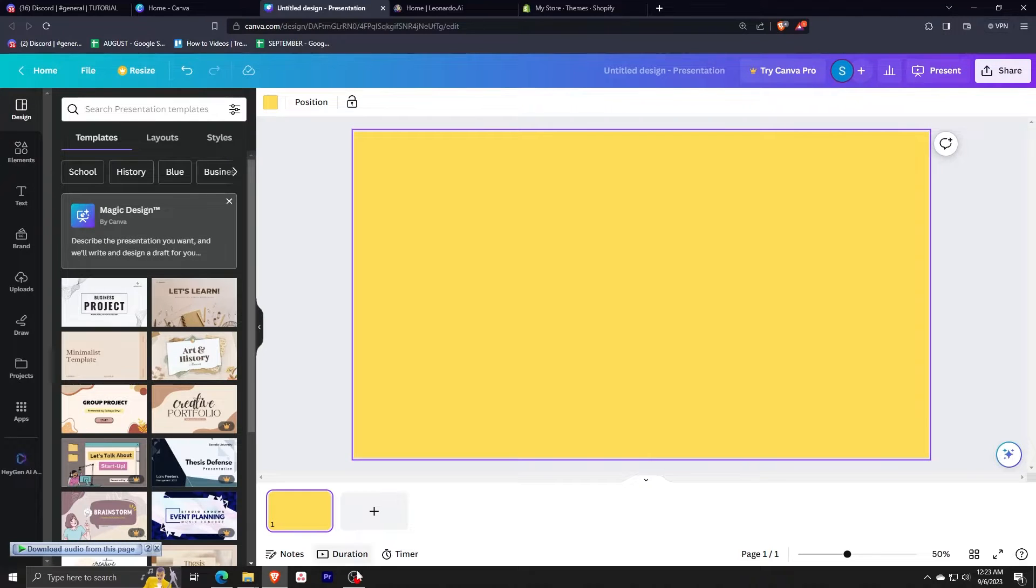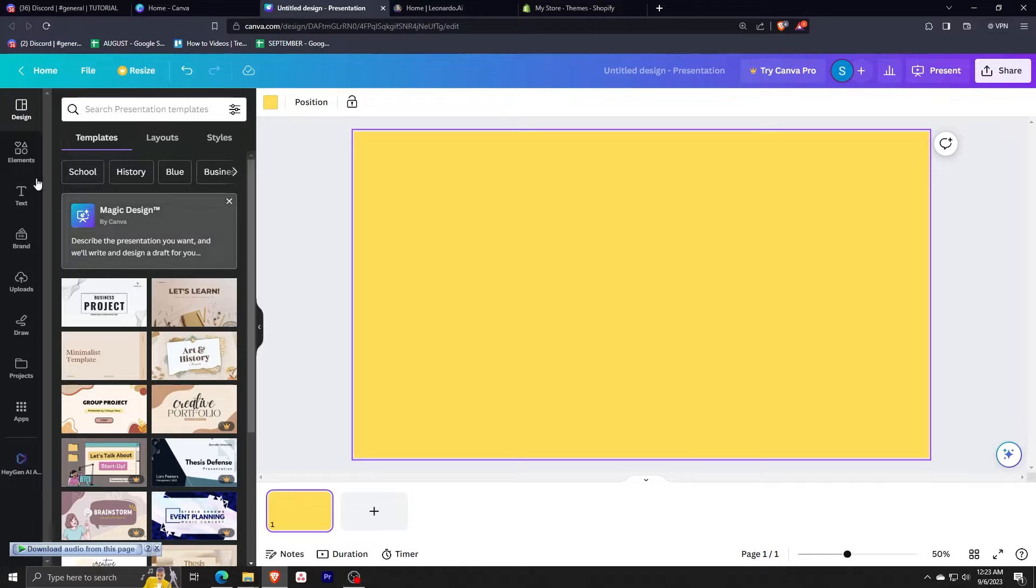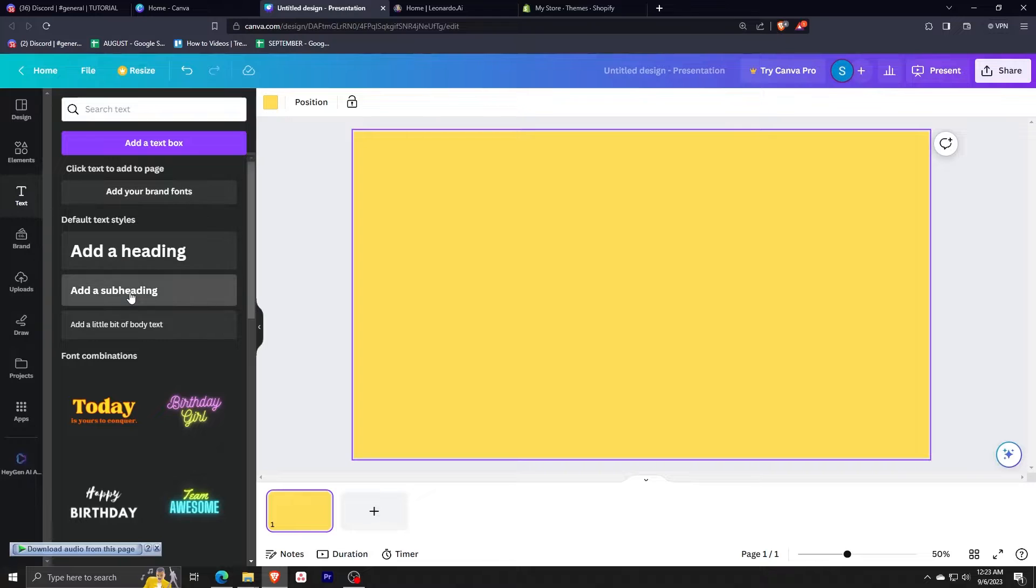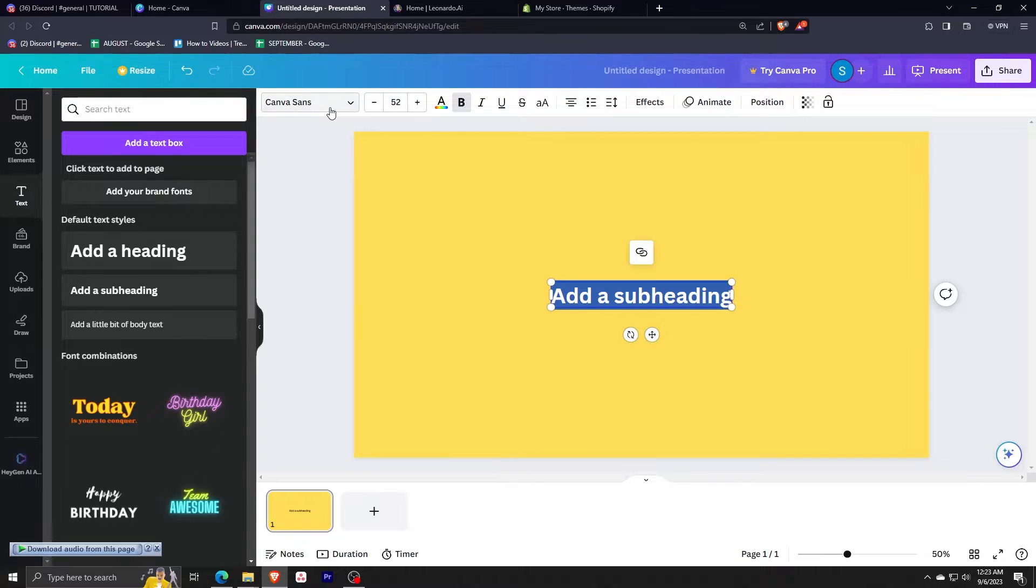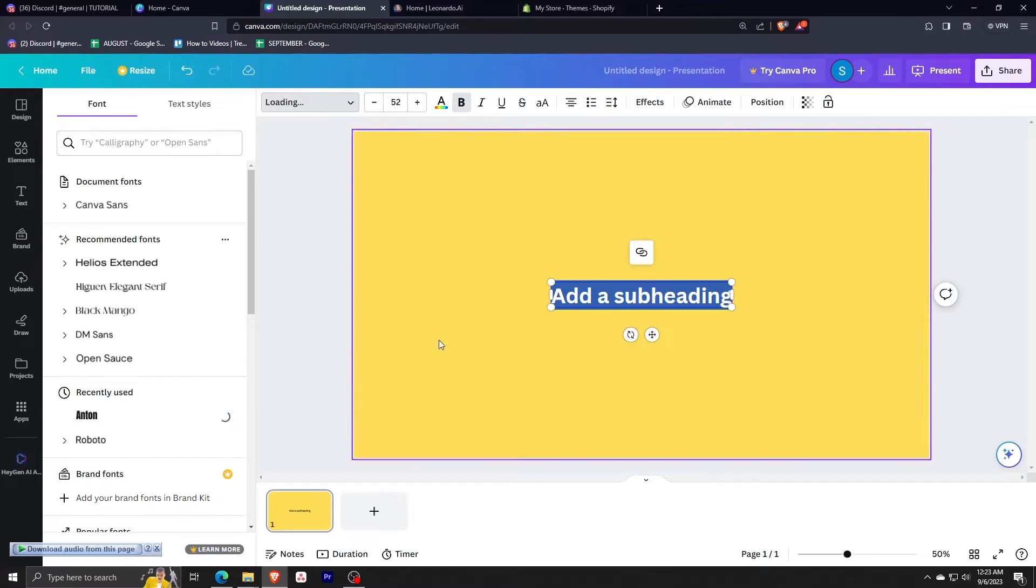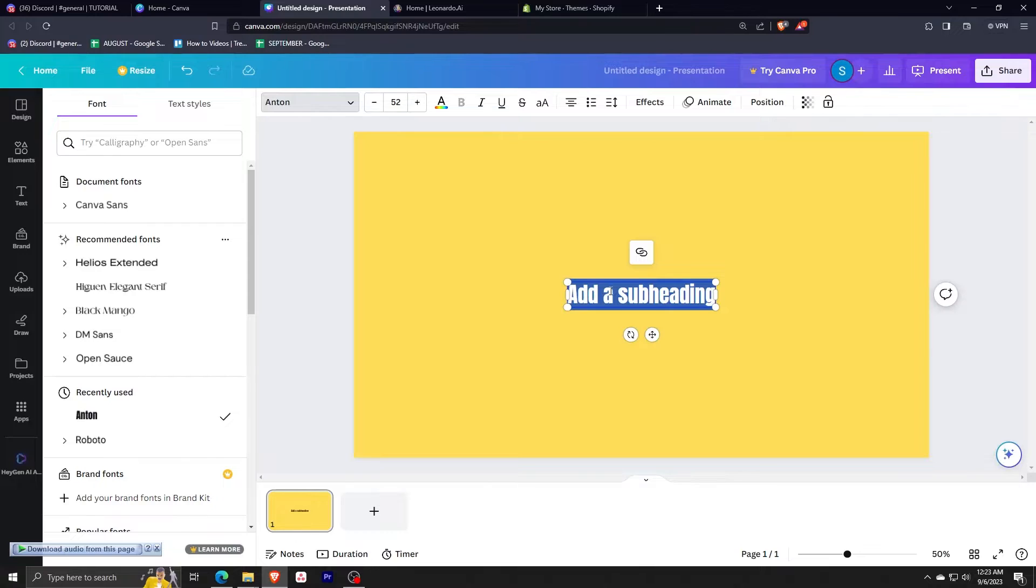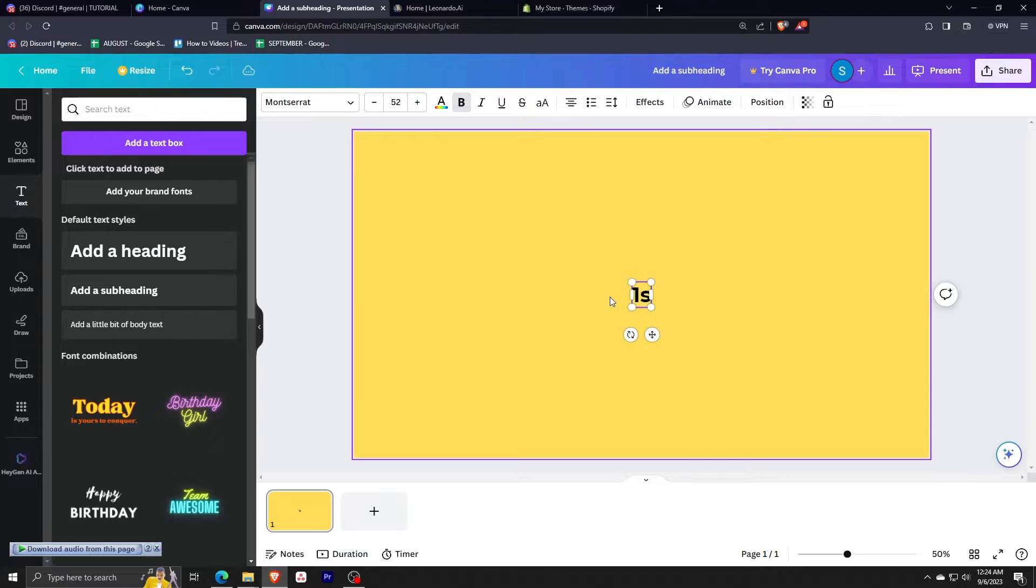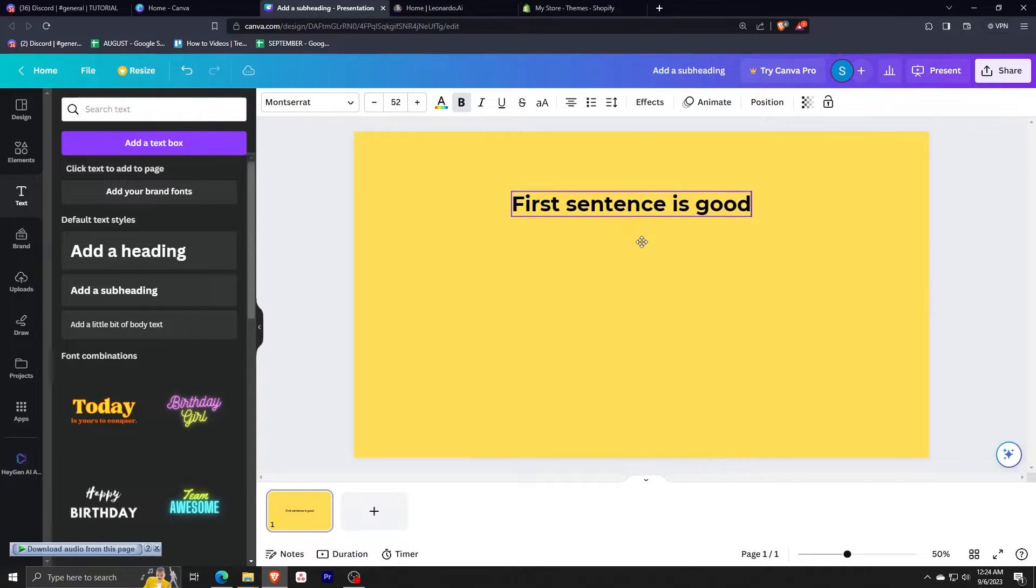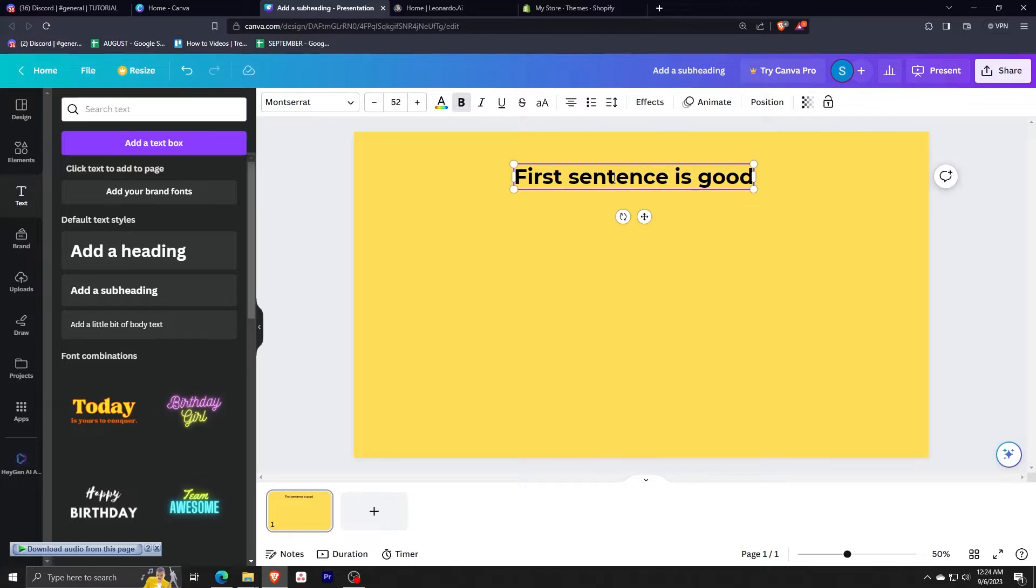Now we're going to add some text on this page. So we're going to add our first sentence. Just click add a subheading. Now we're going to edit the font a bit and we're just going to type the first sentence that we have. So I'm just going to type something like this one. After that, just going to put it at the top.